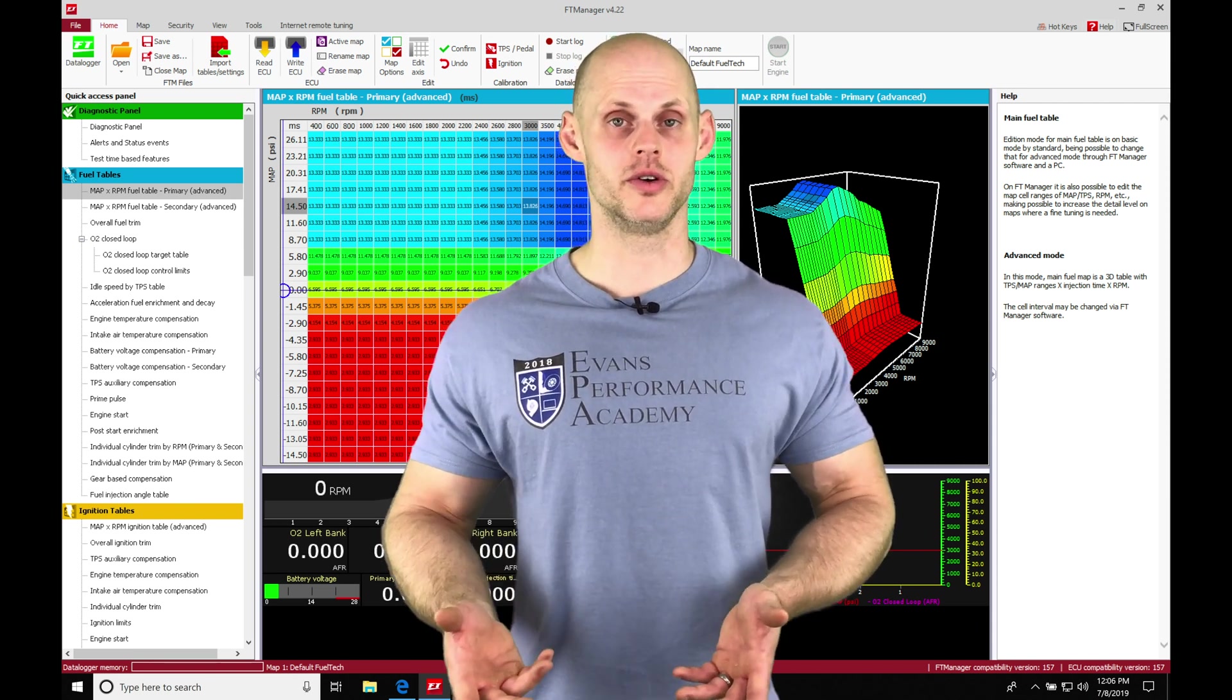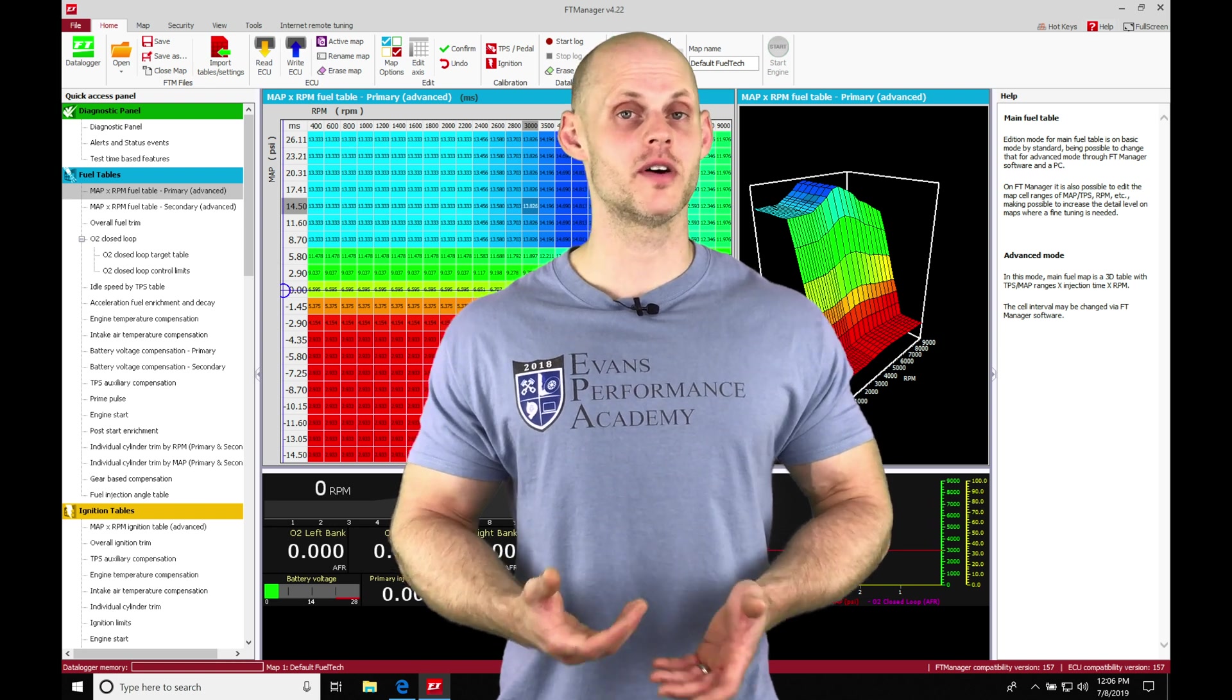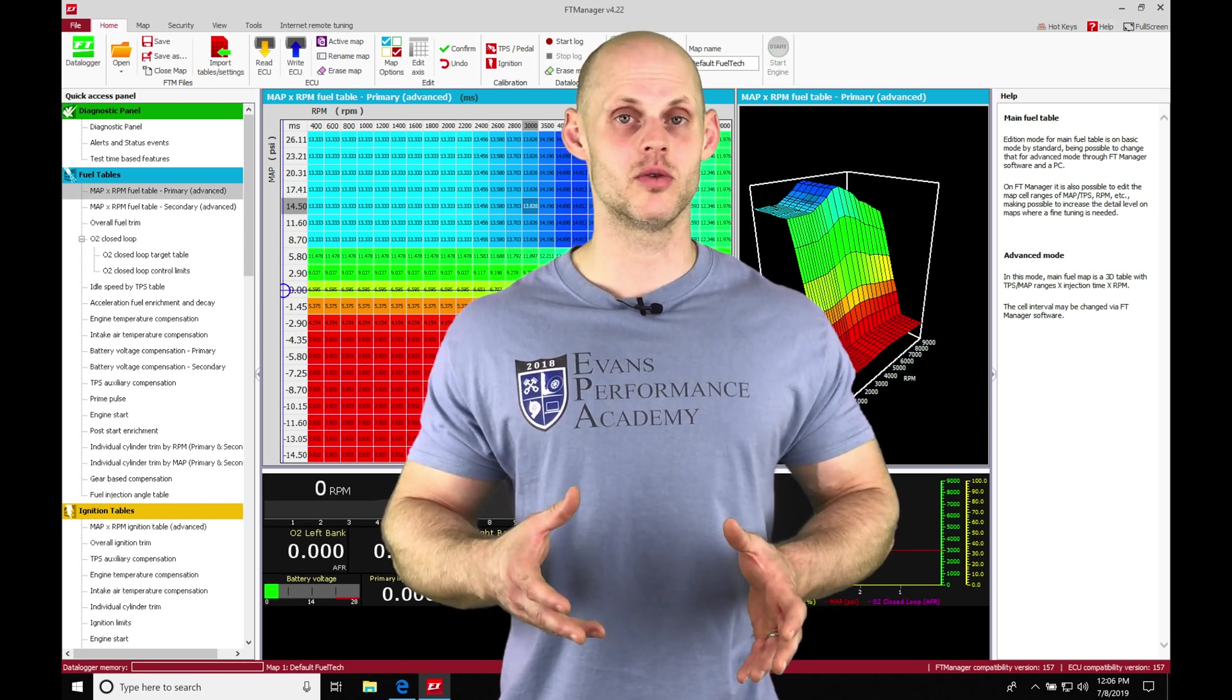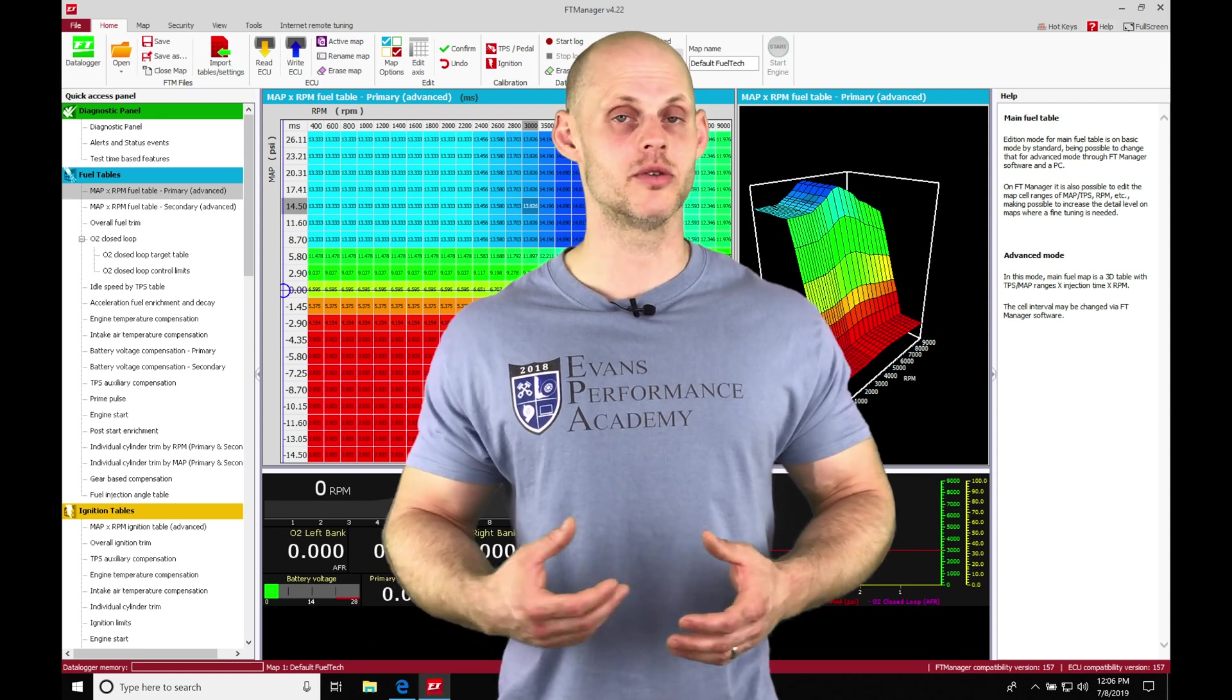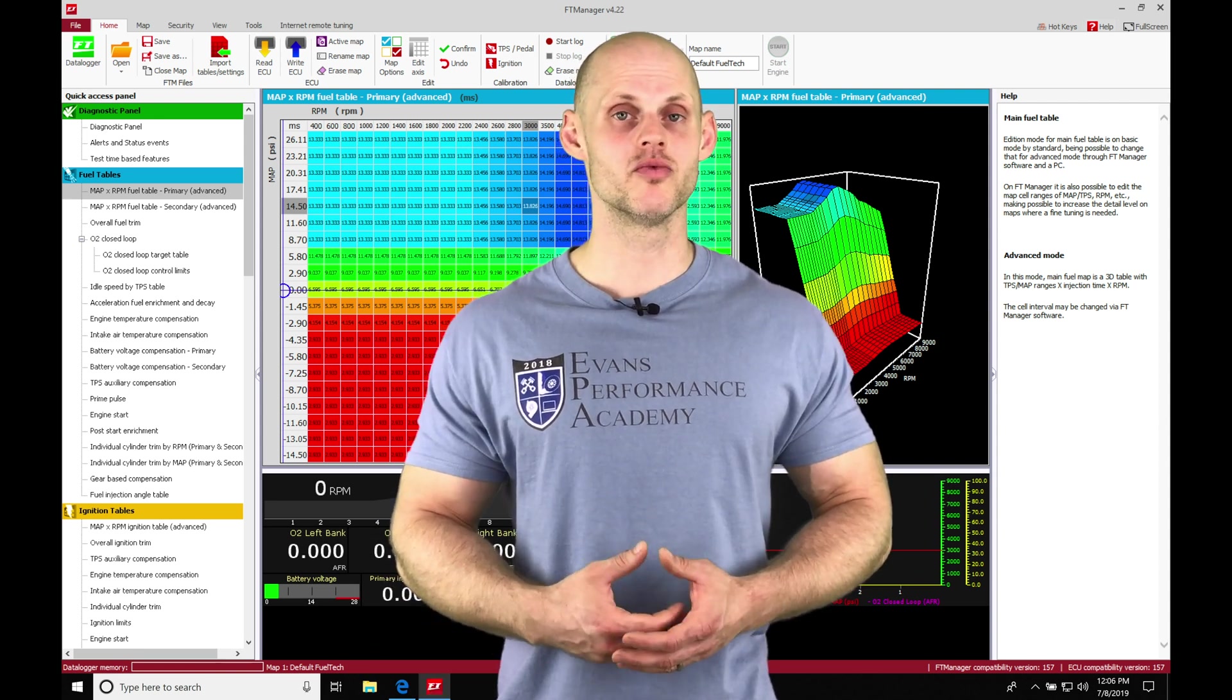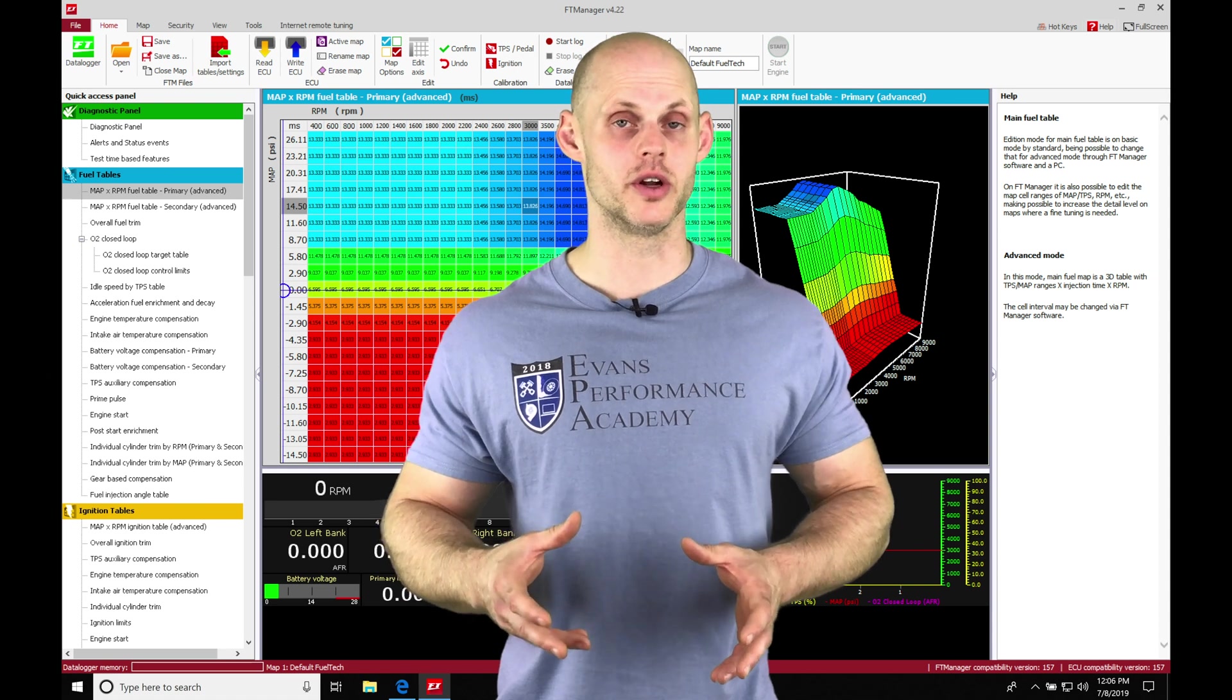When we're doing our tuning in our fuel side of things with our FT Manager software, we're going to find once we jump into our table, we have the option to do a basic or advanced mode. The basic mode is going to be a two-dimensional table that's going to be really limited in having a lot of resolution for doing our tuning.